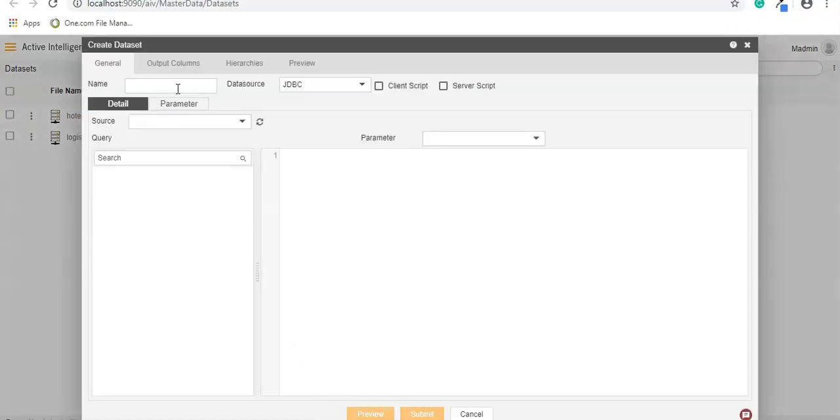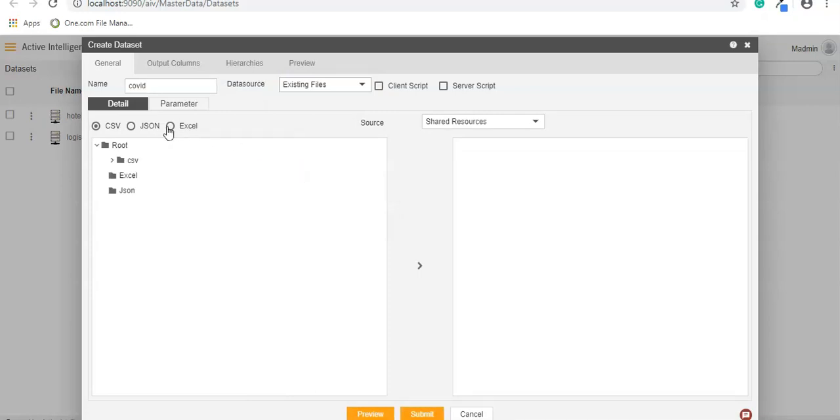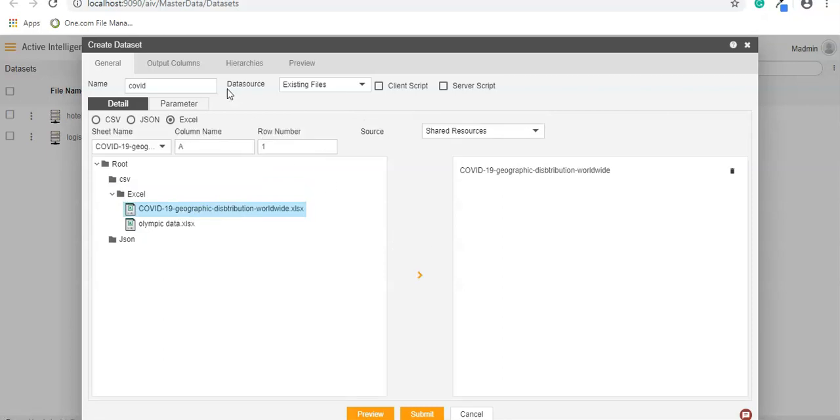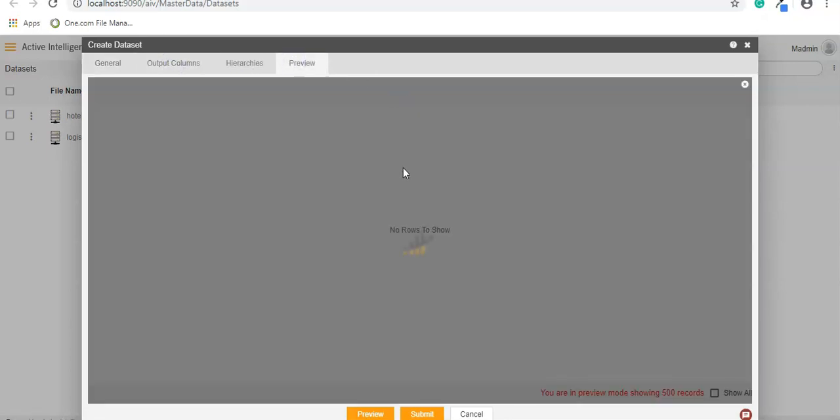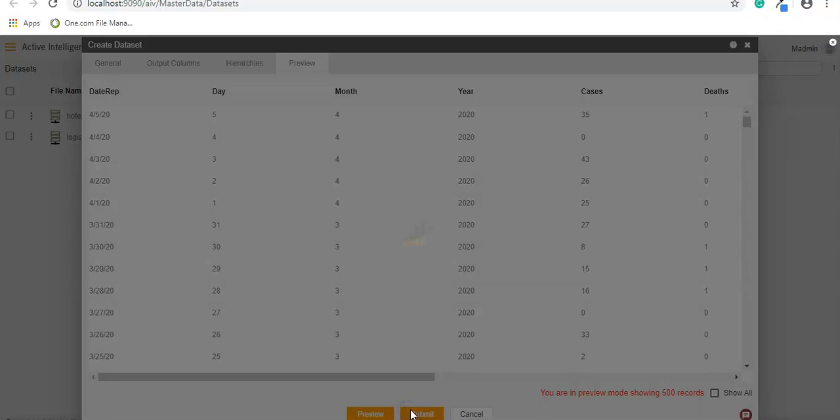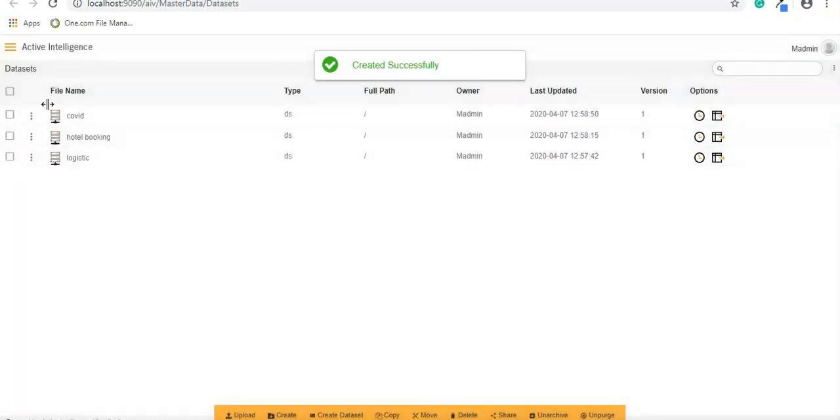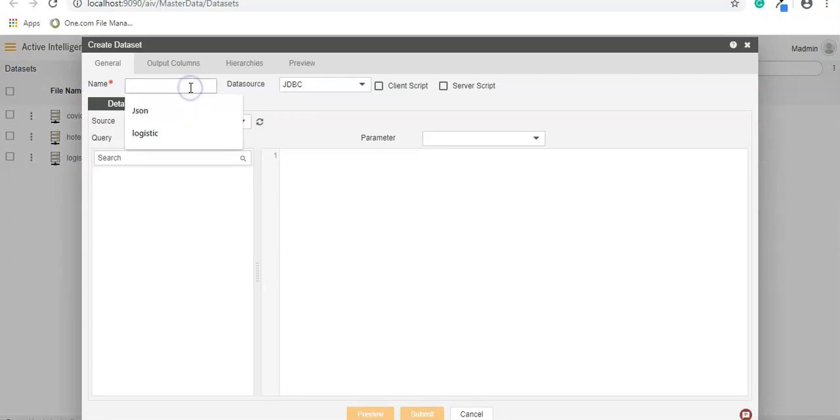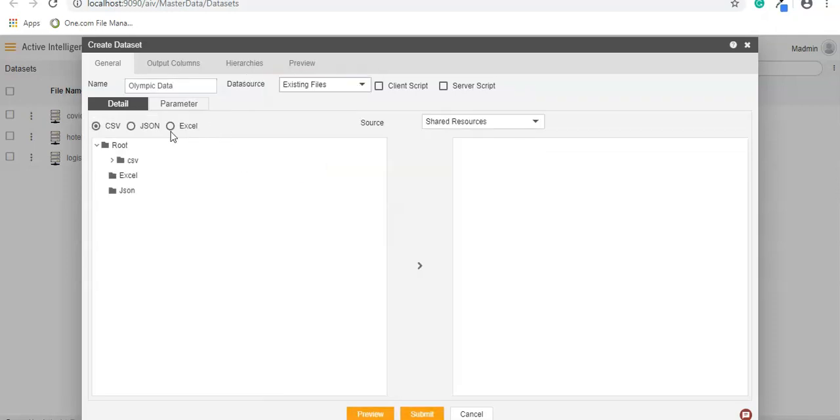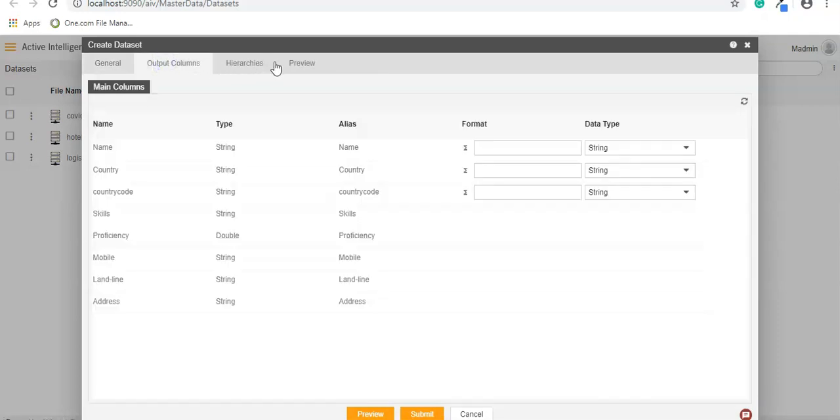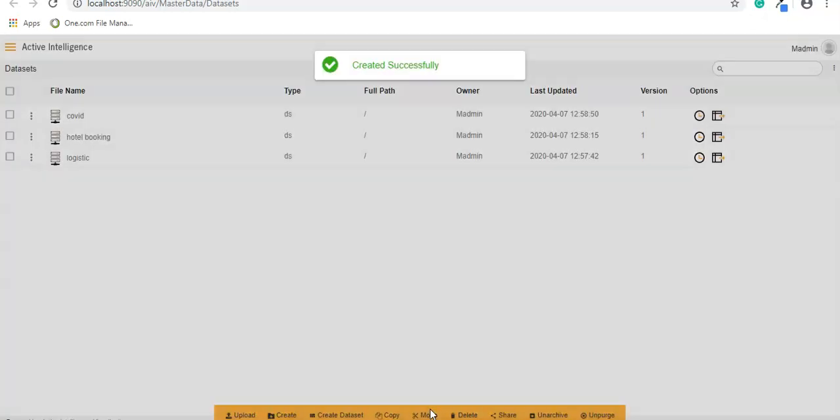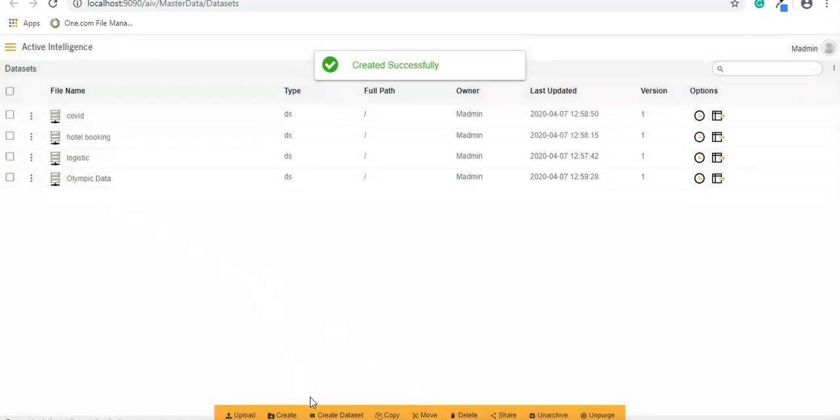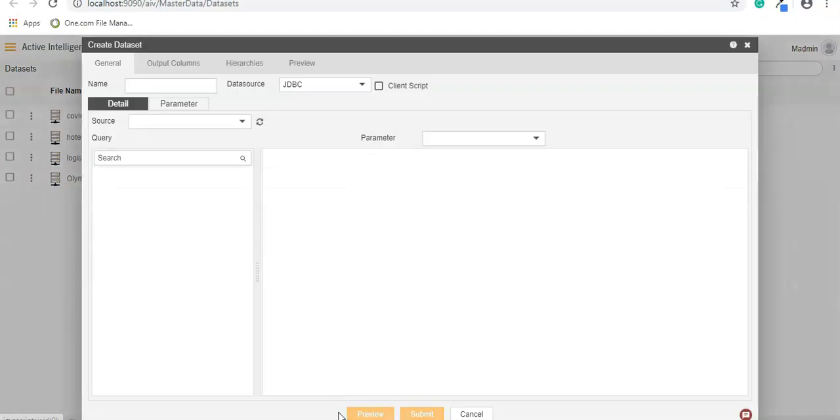Same way we will create for the COVID data using existing files. Here is going to be the Excel. Click on next. Here we got the output column and preview, and the preview is ready. Submit. Let's create another, call it as Olympic data, existing files, Excel. I want to get the XLS. Submit. So now we have two CSV datasets and two datasets using Excel.